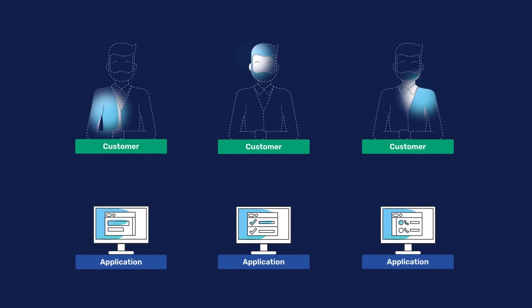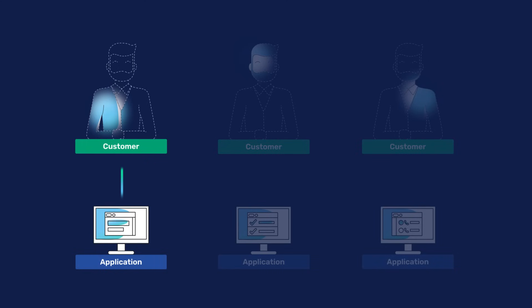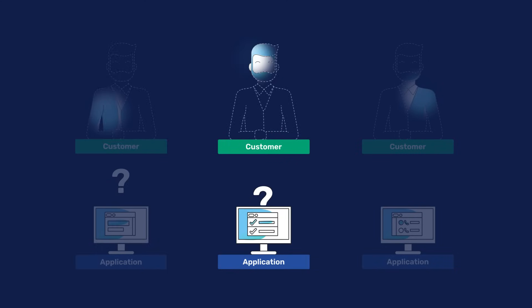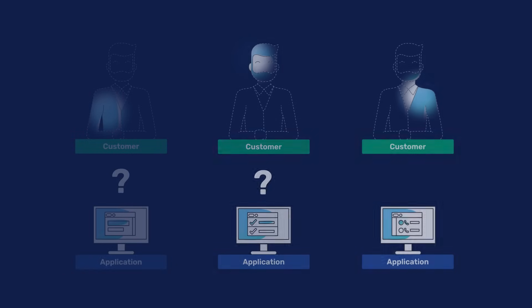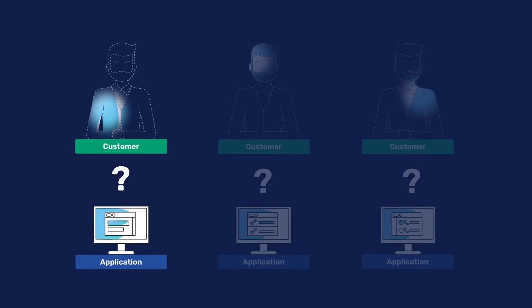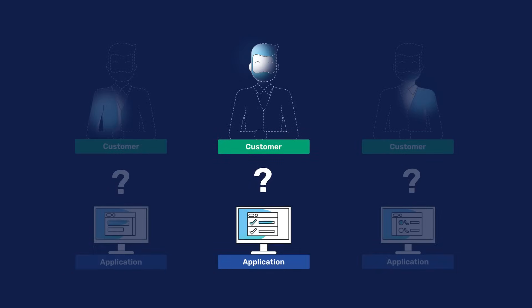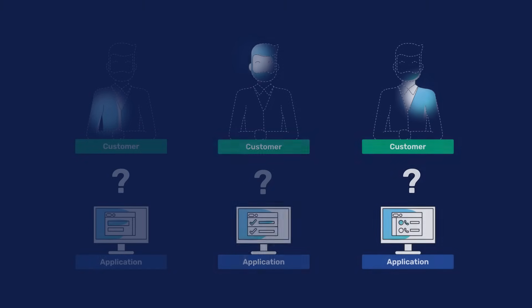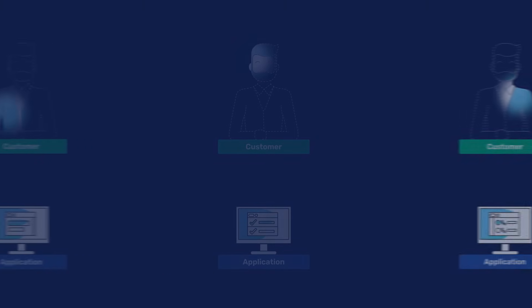So the information about each object, such as a customer, may differ in different systems. There is no single version of truth. It is impossible to determine which information is more relevant. This disallows obtaining good analytics and rational decision-making based on data.